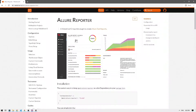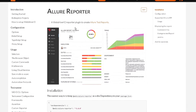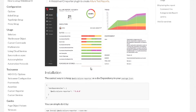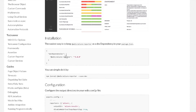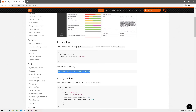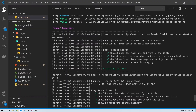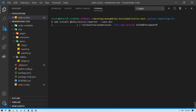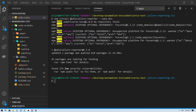Let me head over to Chrome to look up the Allure reporter for WebdriverIO. What we need to do first is install the Allure reporter npm package. We can do that by running the npm install command. Let me head back to VS Code, paste this command, and hit enter. Our package is now installed.